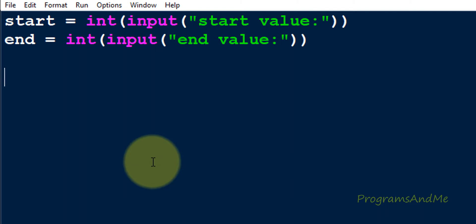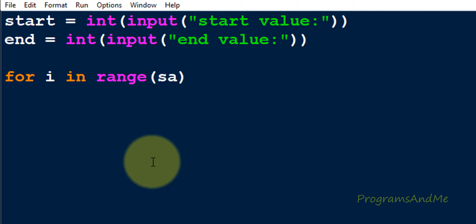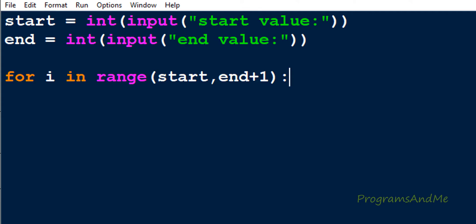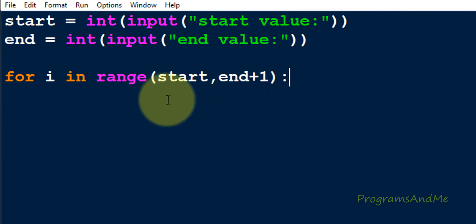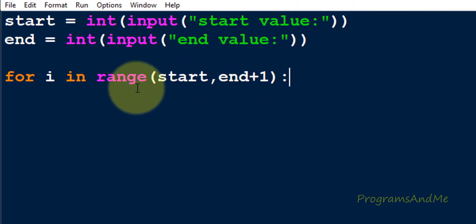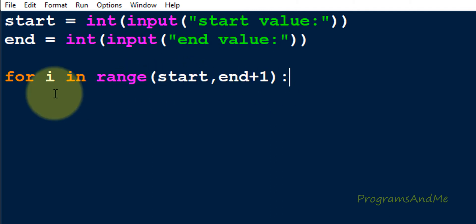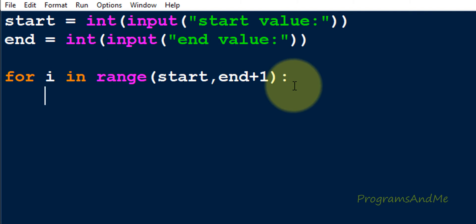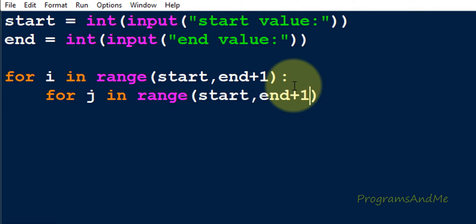So let's take two for loops where the range is from start to end plus 1. In this addition table the row is starting from 1 and ending at 5, which is the start and end value. That's why I am taking range as start to end plus 1 — end plus 1 because in the range function the last value is exclusive. If I take start as 1 and end as 5, the range goes from 1 to 6 giving i values 1, 2, 3, 4, 5 — 6 is exclusive. Similarly, for the column for loop I use the same range: start to end plus 1.